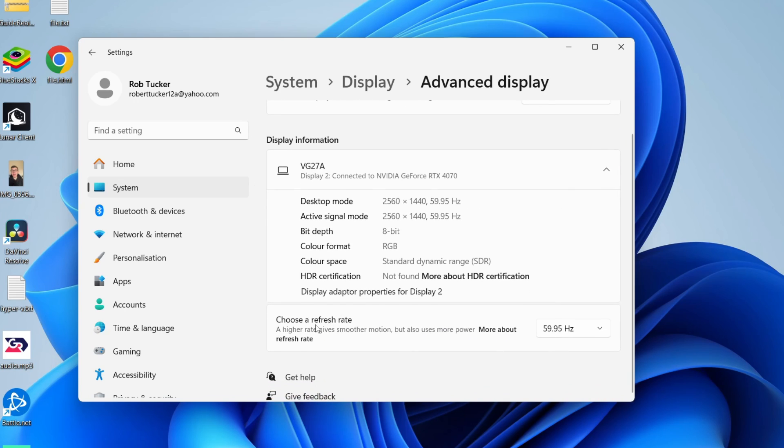Scroll down again to choose a refresh rate and go over to the right where it's at 60Hz. Click there and as you can see, I can go all the way up to 144Hz.